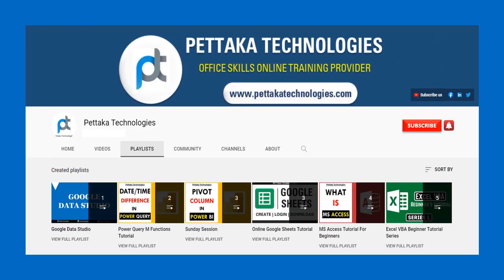To watch more videos like this, visit our official YouTube channel, Pettaka Technologies. To book your slot for online training, visit our official website, PettakaTechnologies.com.